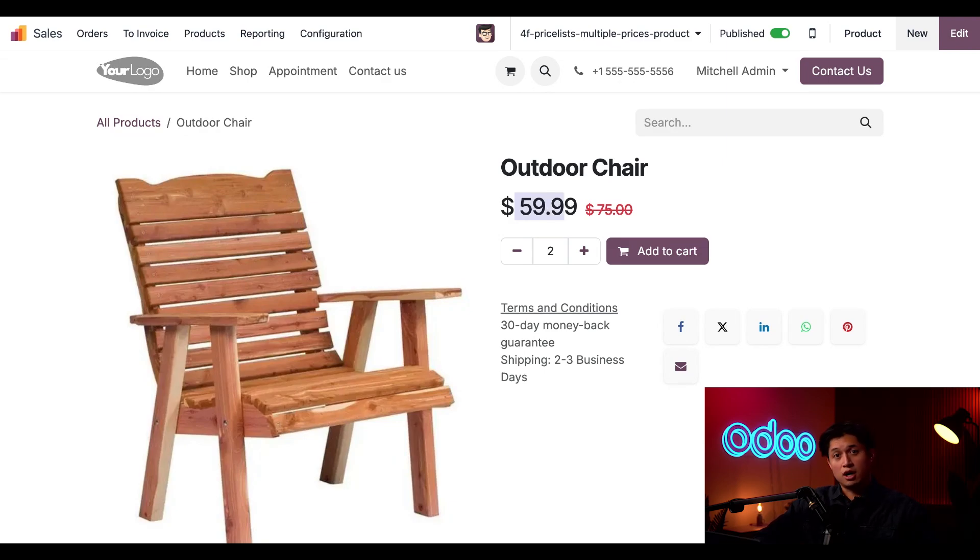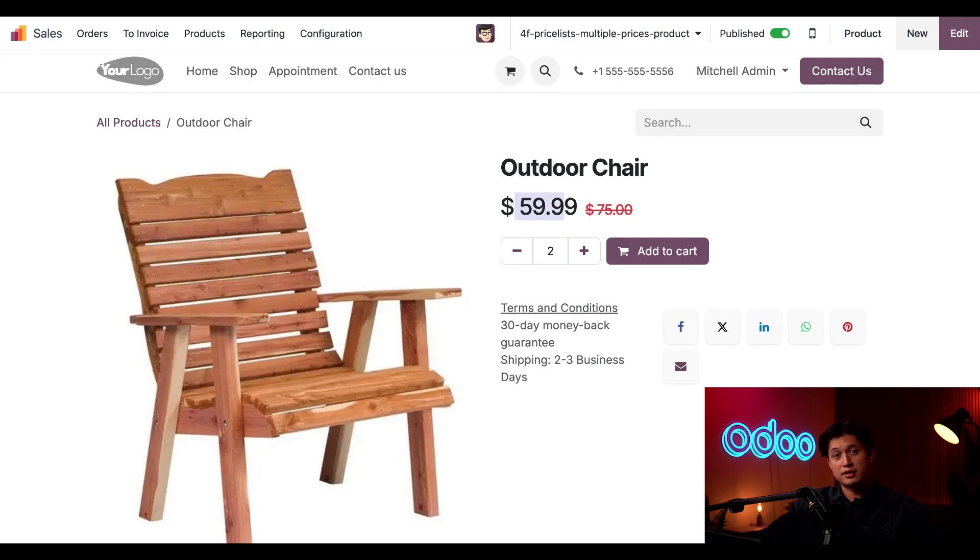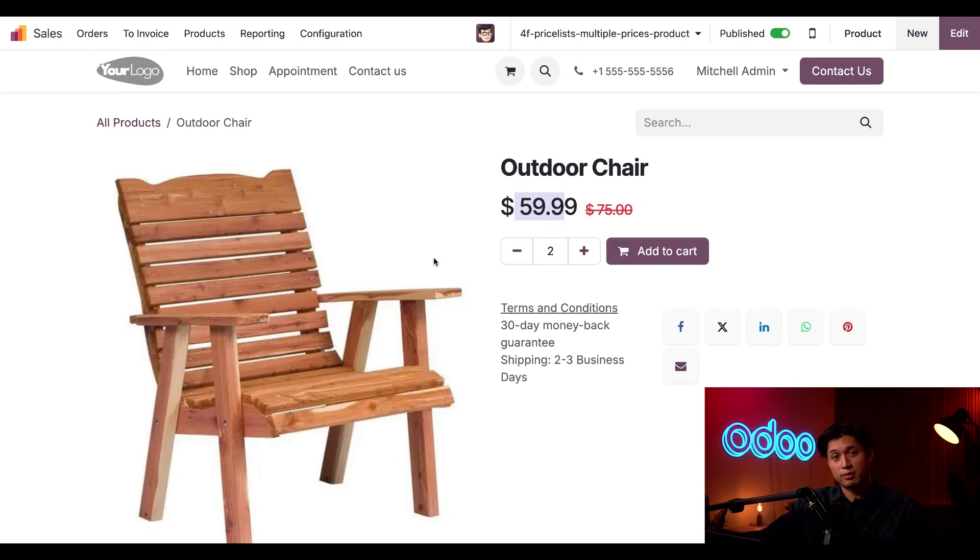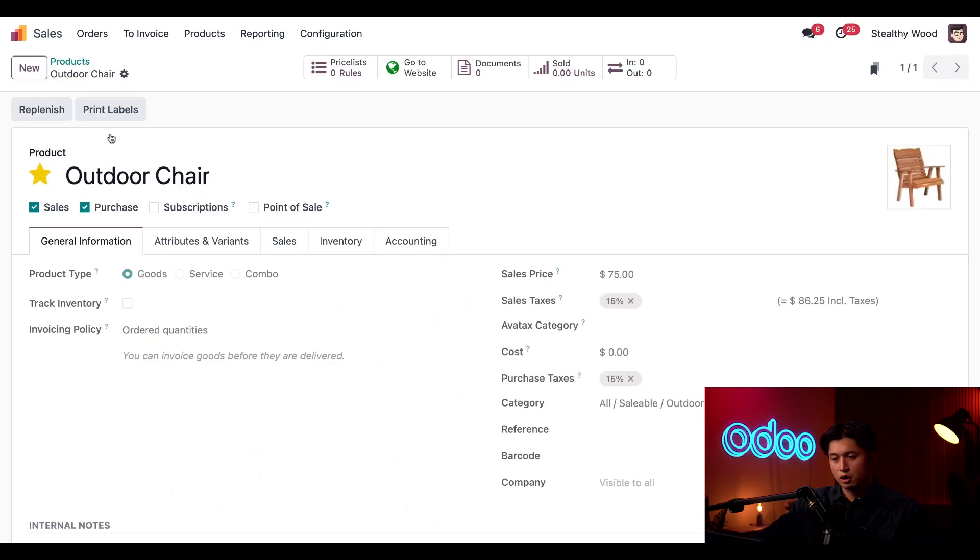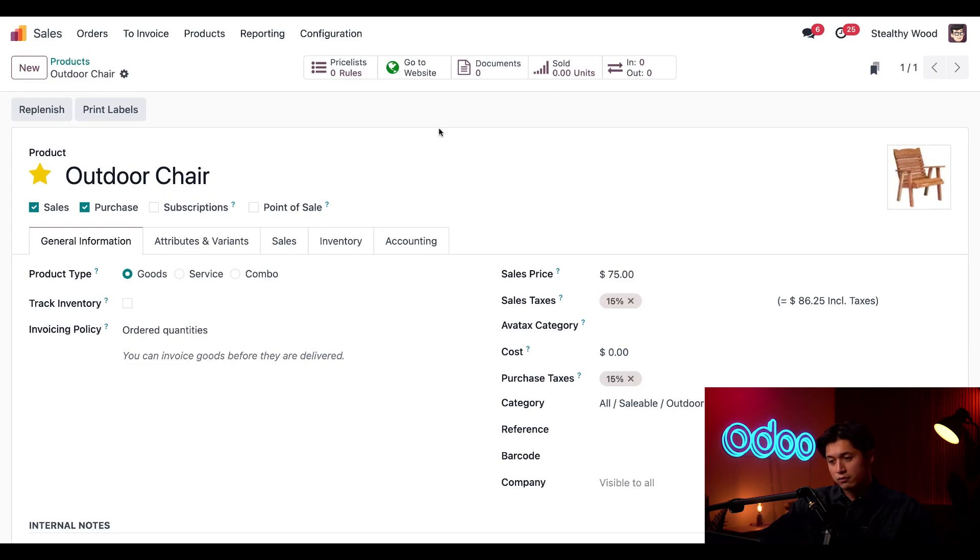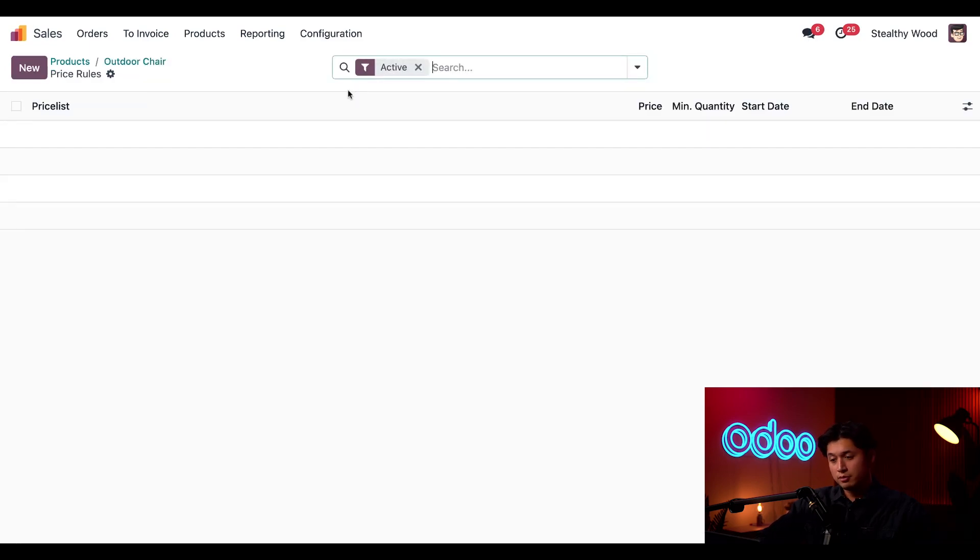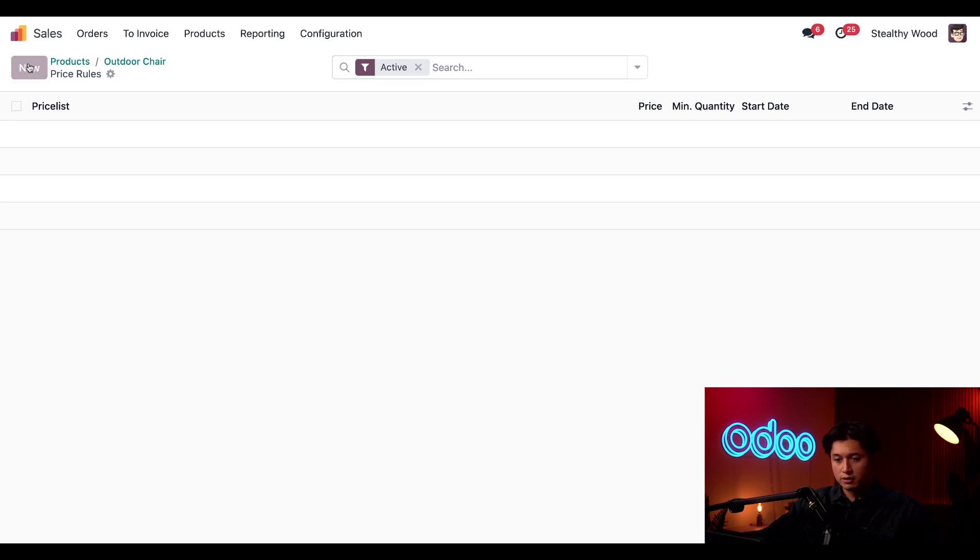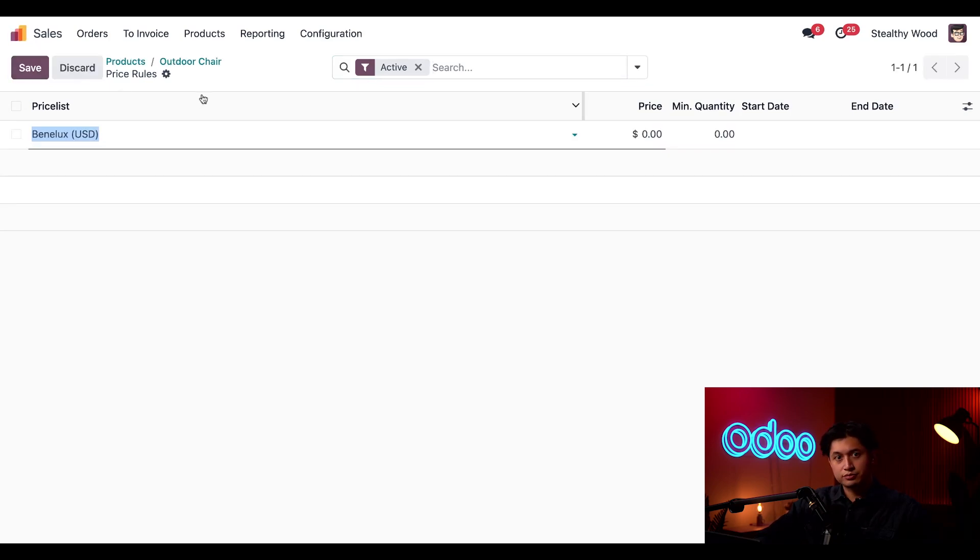Now before we go I know I promised you that I'd show you an even quicker way to set a price list and price rule to a product which can be directly done from the product page itself. So we're just going to click back onto our product form and back on the product form we're just going to click this price list smart button at the top and here we can configure a price list for this product only.